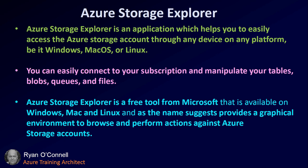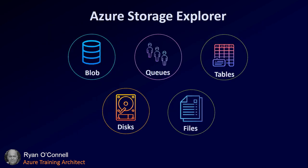You can easily connect to your subscription and manipulate your tables, blobs, queues, and files. Azure Storage Explorer is a free tool from Microsoft available on Windows, Mac, and Linux. As the name suggests, it provides a graphical environment to browse and perform actions against Azure Storage accounts.